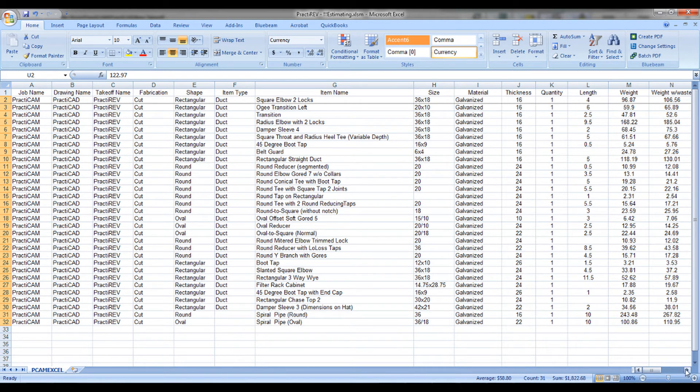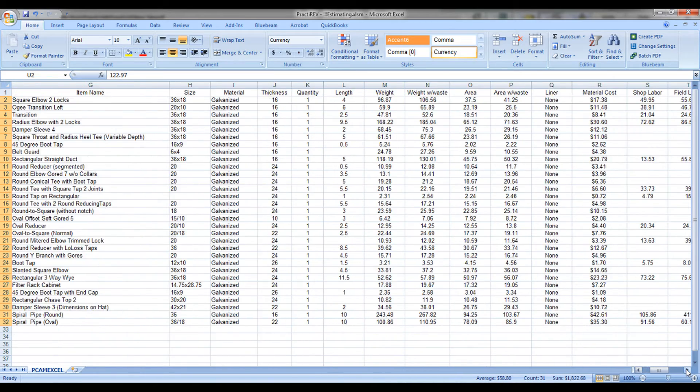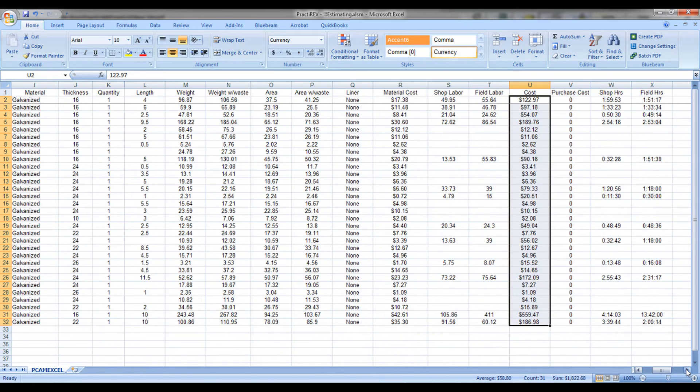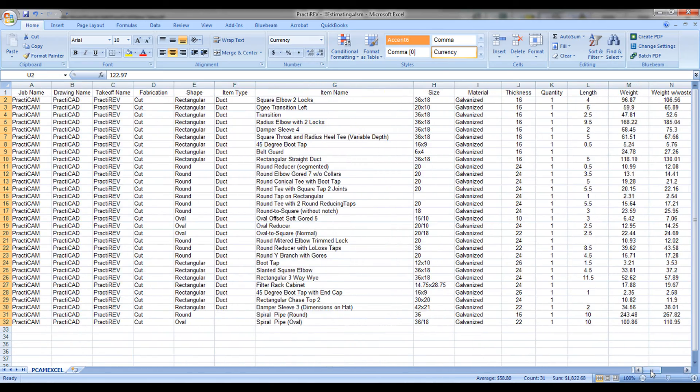From here, we can modify anything you want or link this to your own custom Excel spreadsheets. This export could also be used for linking to a custom ERP system.